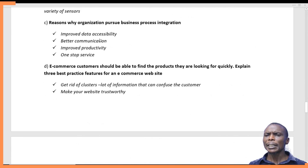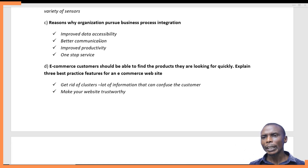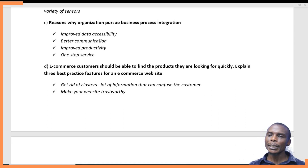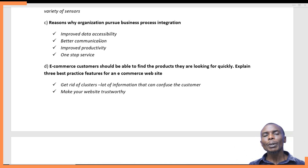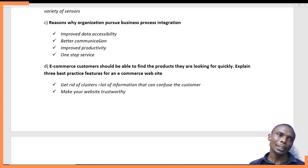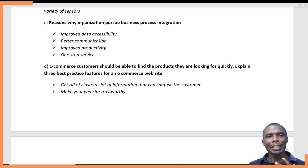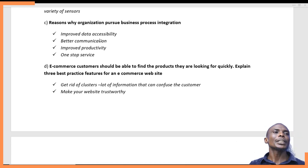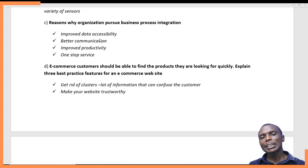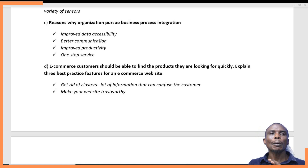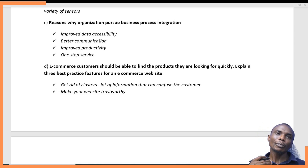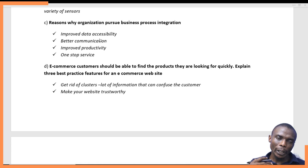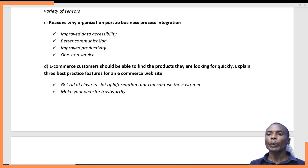Question D says: e-commerce customers should be able to find the products they are looking for quickly. Explain three best practice features for an e-commerce website. E-commerce is electronic commerce — the exchange of goods and services that happens over the internet. For this to happen effectively, we must have websites displaying products and contacts so that you can interact freely with customers.